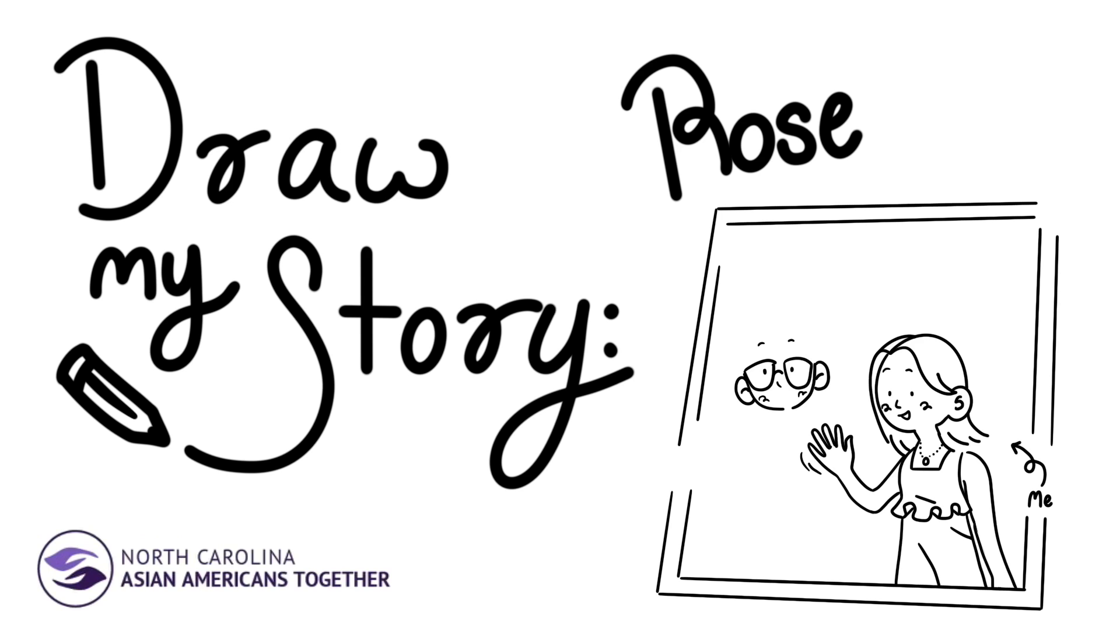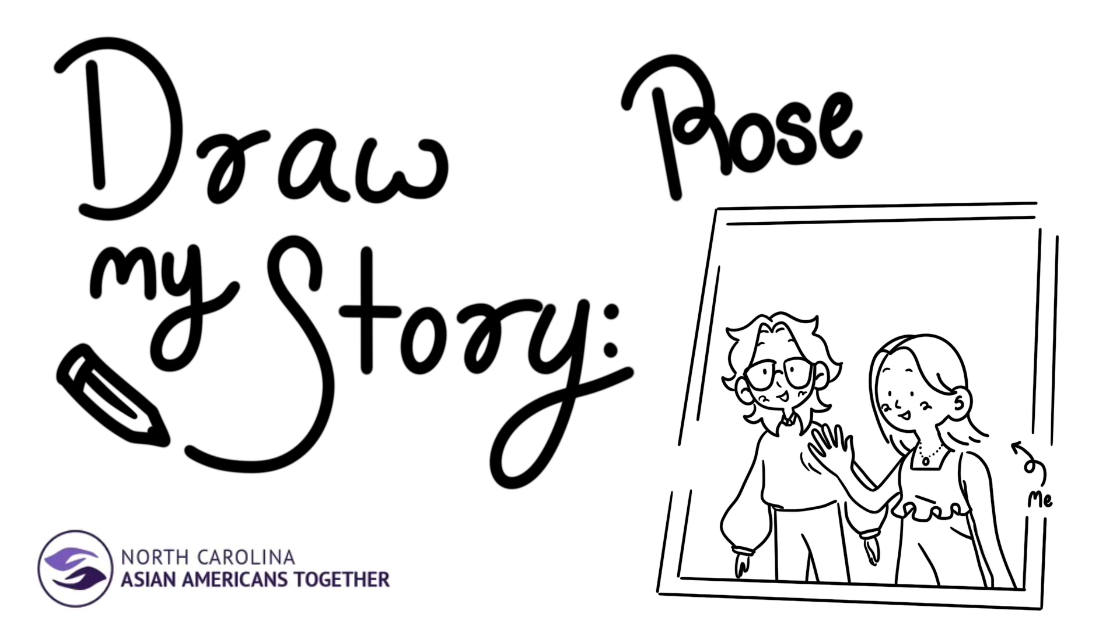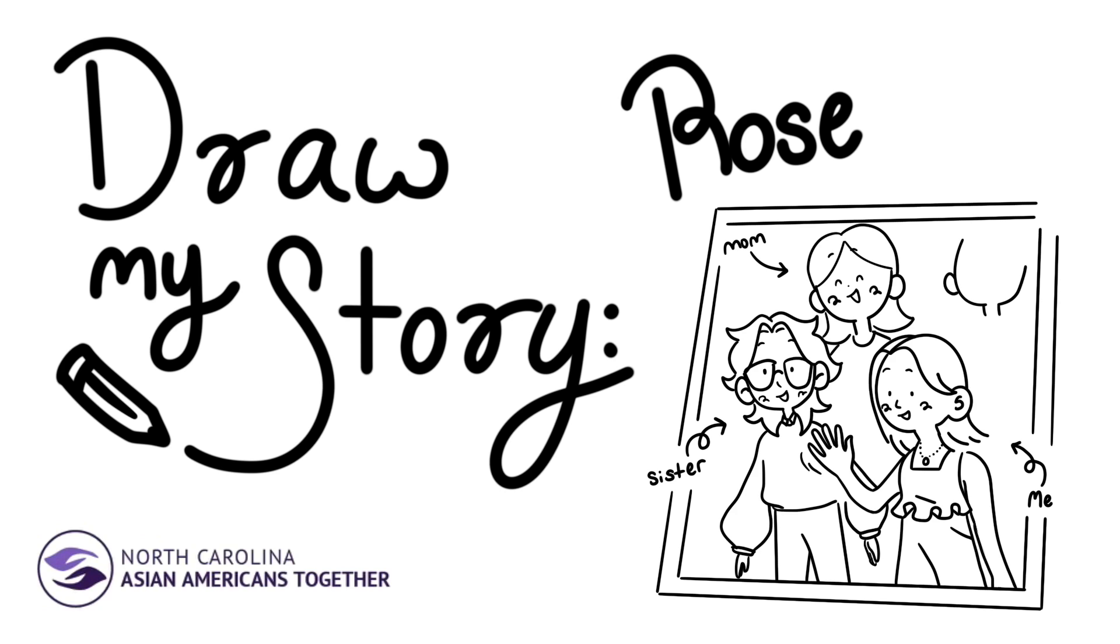During my childhood, my parents made sure that we knew where we were from and shared as much history as they could. When I was younger, I attended a Chinese camp where we learned traditional dances, culture, and language. This exposed me to parts of my culture that my parents couldn't offer.